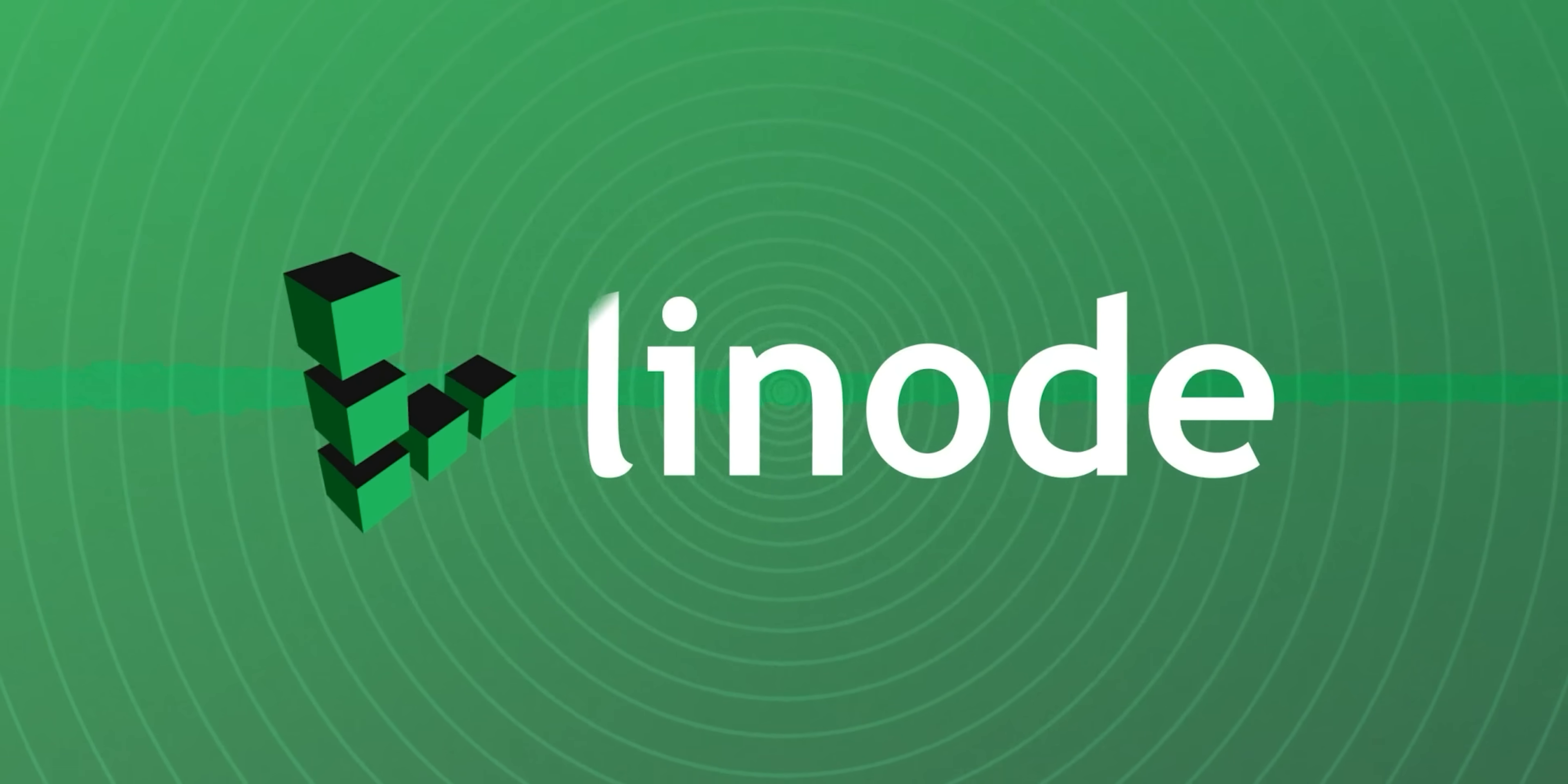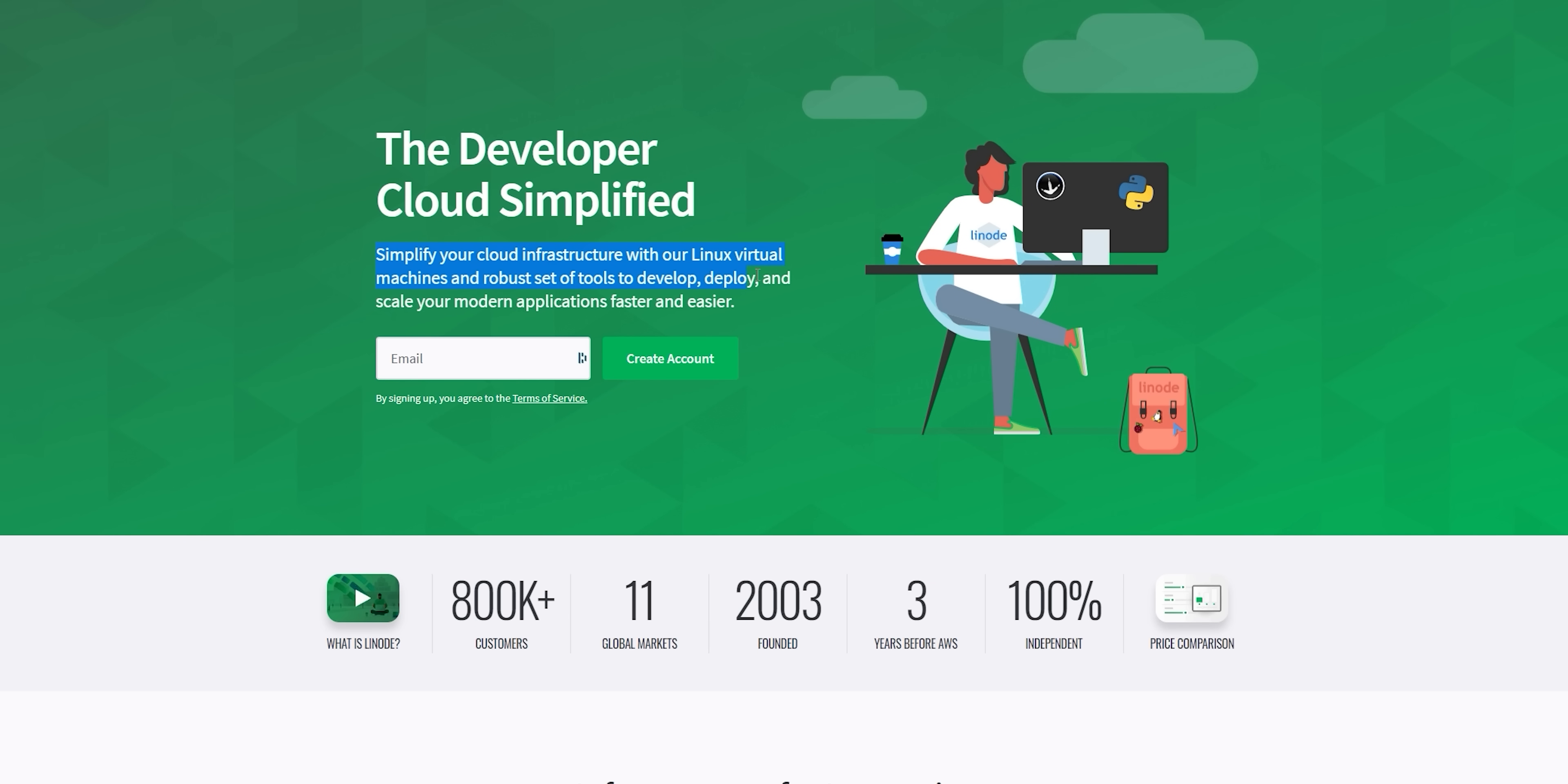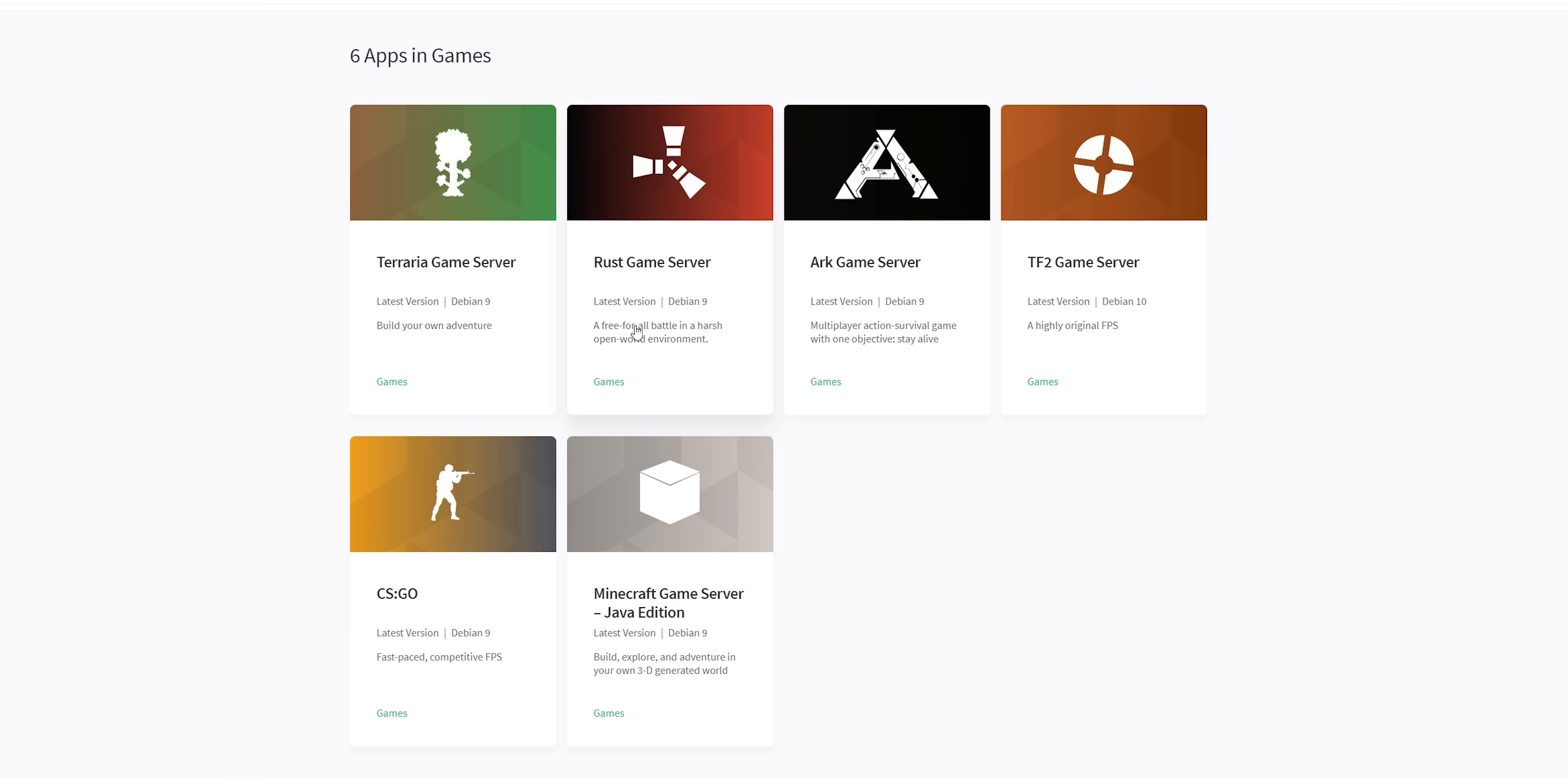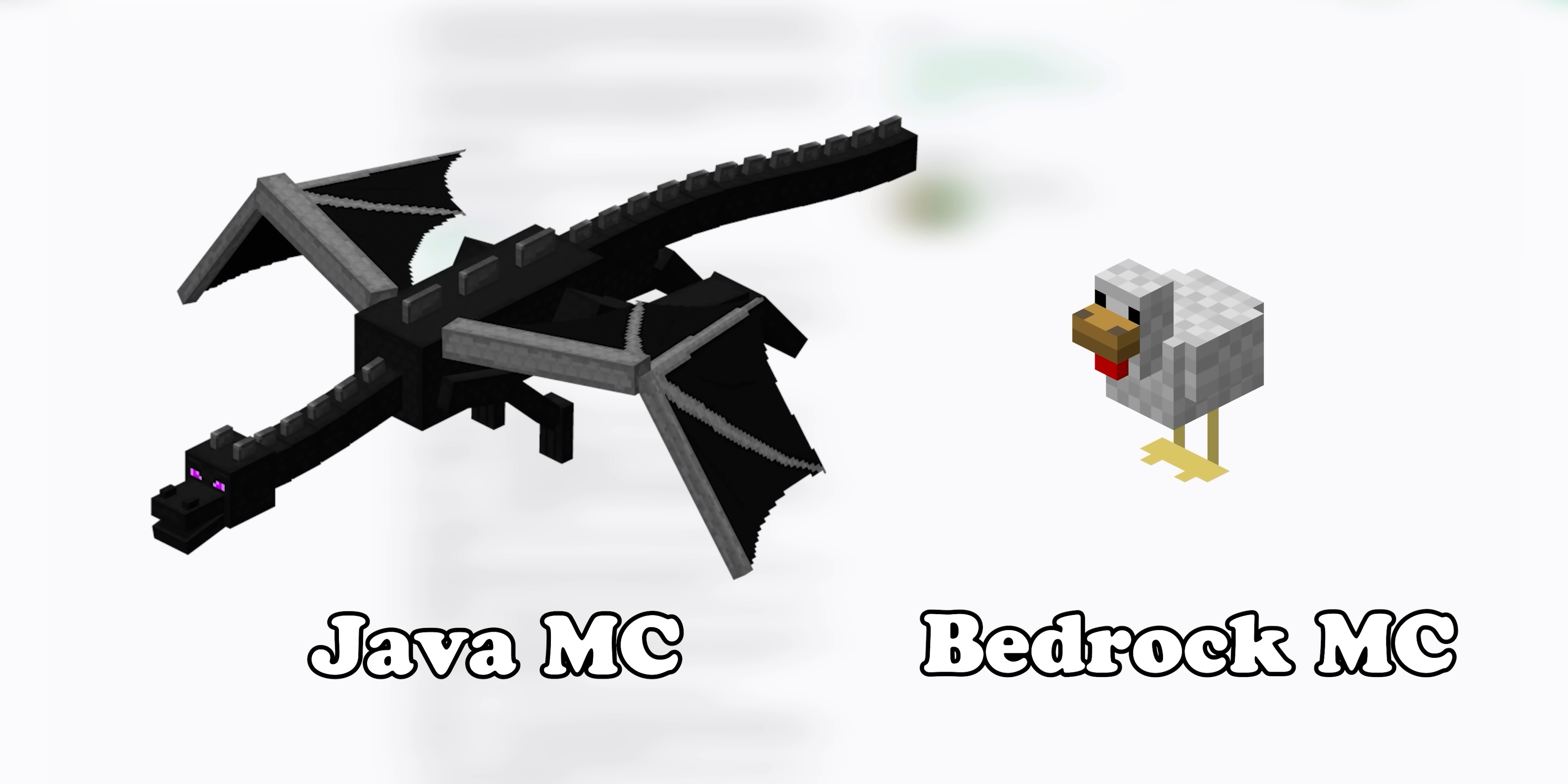Today's video is sponsored by Linode, which is an affordable, powerful way to host Linux-based servers in the cloud. If you want to host your own game servers, Linode is for you. They support games like Rust, CSGO, and Minecraft. The Java edition, which we all know is clearly superior to the Bedrock edition.